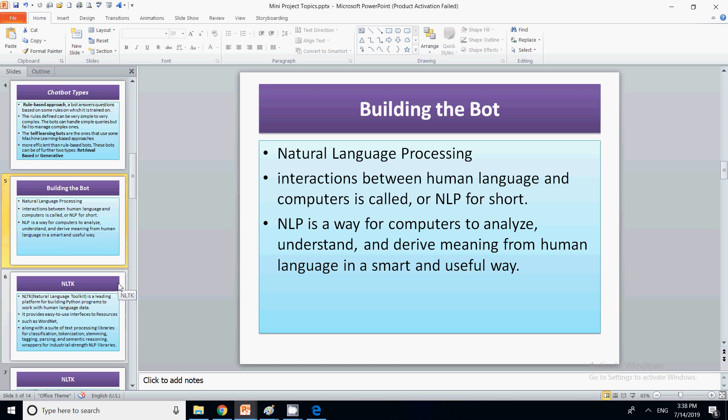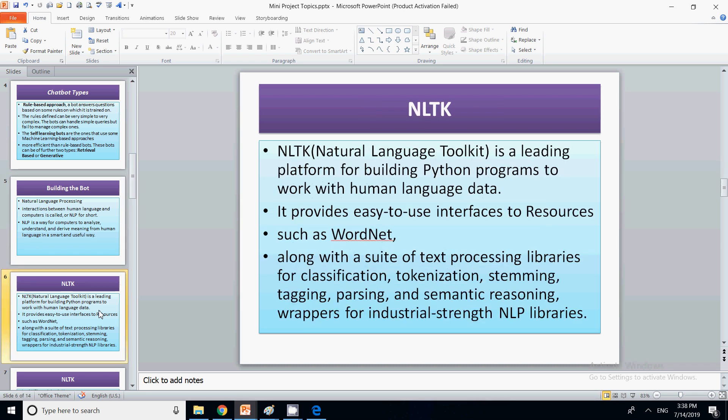Natural language processing is a way for computers to analyze, understand, and derive meaning from human language. NLP is very important — it is the major building block for creating a bot, because the interaction with the chatbot is done through language. We also have a toolkit called Natural Language Toolkit, which is the leading platform to build Python programs. This toolkit processes the string or language and enables communication with the chatbot so it can respond.